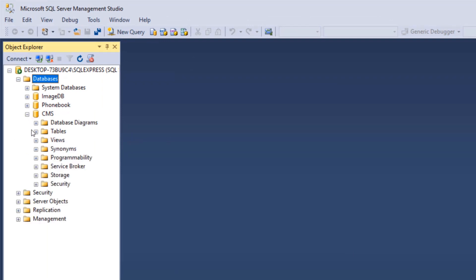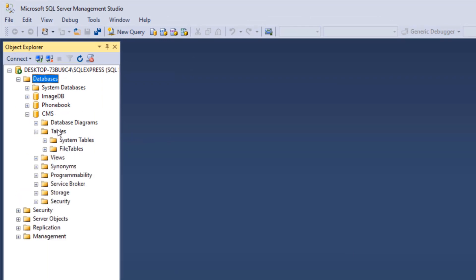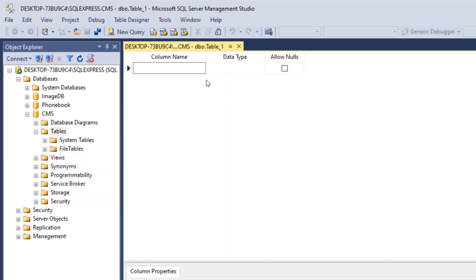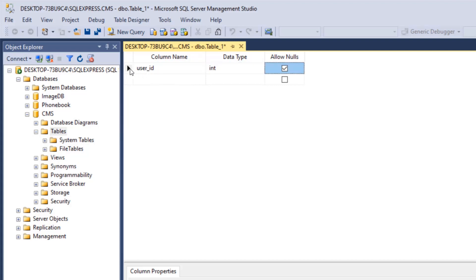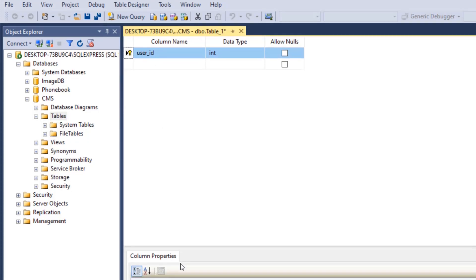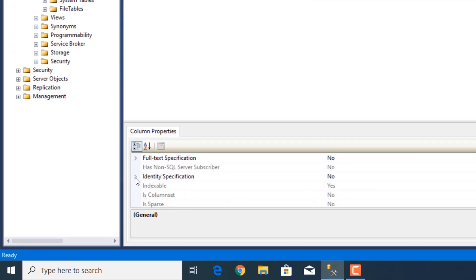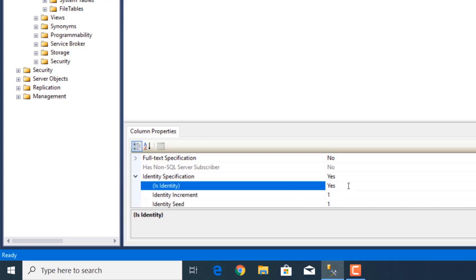Now that our database is created, we're going to expand it, expand tables, right-click on tables and click on table to create a new table. The first table we will create is the user table. The first field is user_ID and it's an integer. We're going to set it as the primary key — right-click on the field and set it as primary key. Then go to column properties, scroll down to identity specification, expand it and double-click on identity to make this field auto-increment.